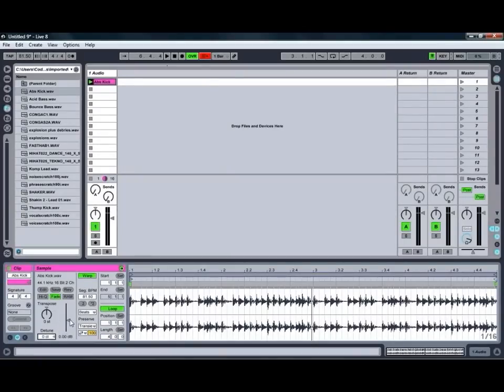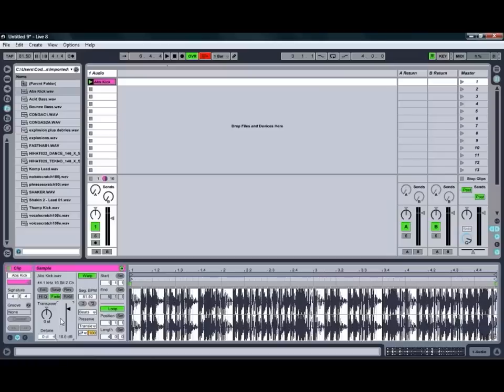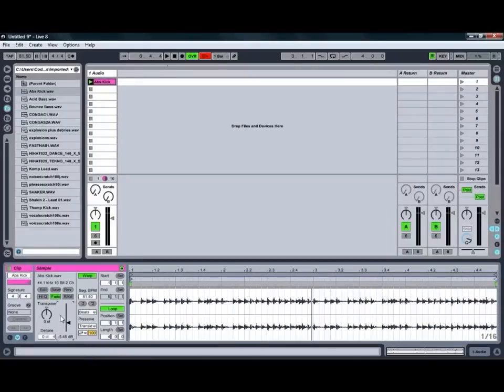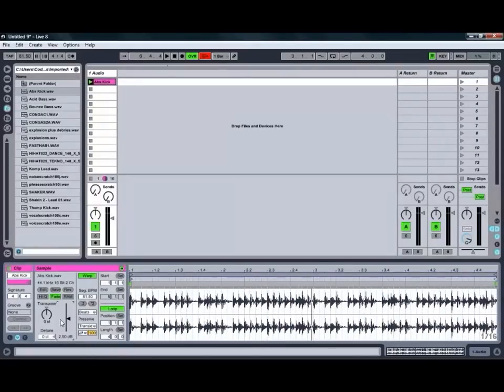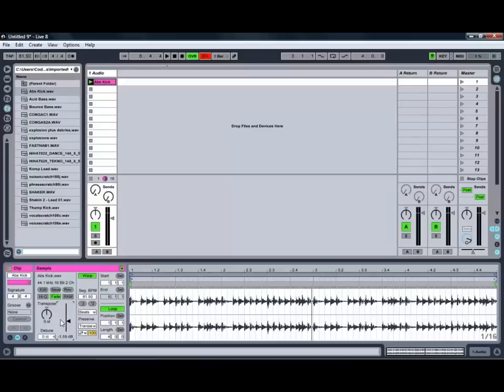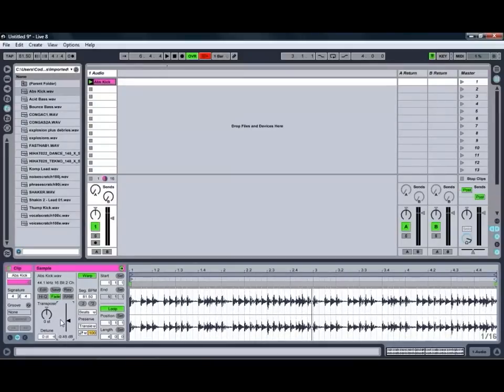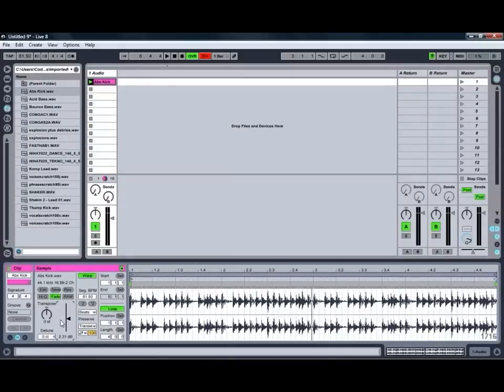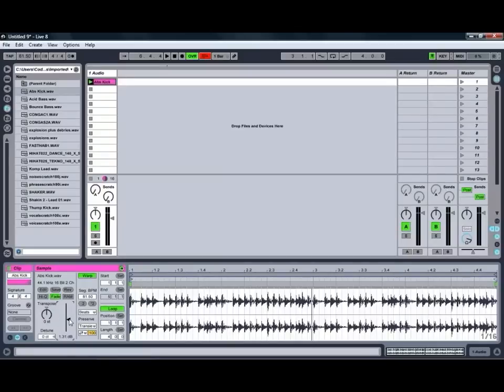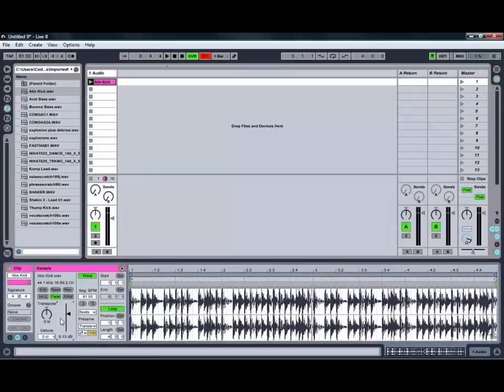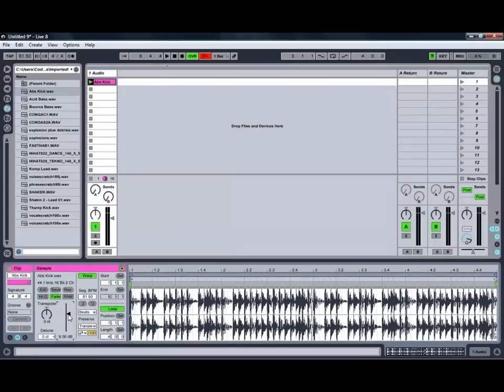Beside that you've also got a Volume Control which allows you to adjust the volume of the clip itself, and as you can see when we adjust that one the waveform automatically changes to show us how we're adjusting it which is quite a handy feature. It lets you know whether or not you're going to be clipping. For example, if we push it up a fair bit you can see that we're actually starting to clip which is going to cause some rather unpleasant distortion if we're not careful.